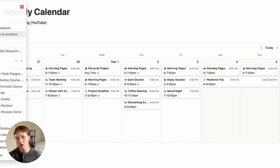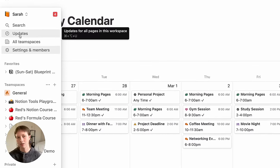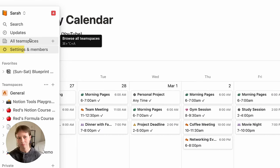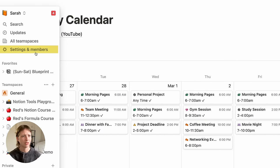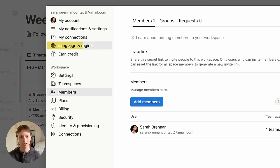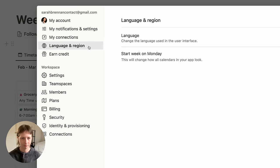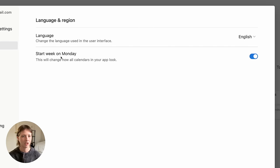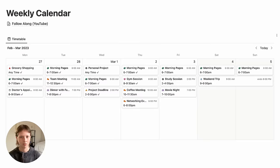To change that to start on a Monday, just simply go to your sidebar, go to Settings and Members, then Language and Region, and then Start Week on Monday. So that will give you the weekend at the end of this weekly spread.